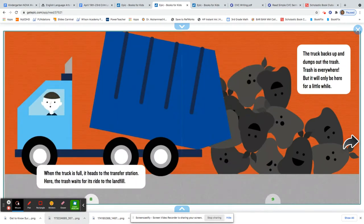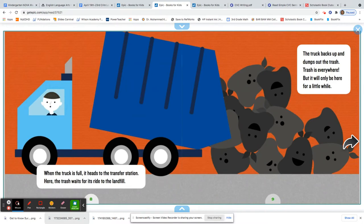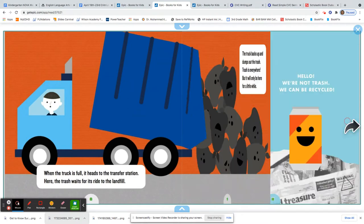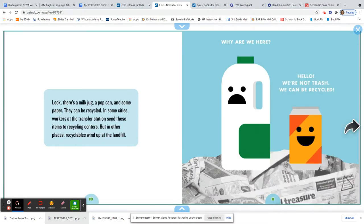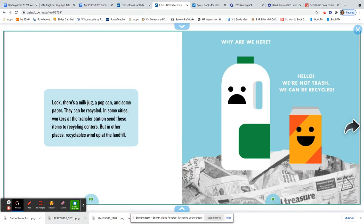Here, the trash waits for its ride to the landfill. The truck backs up and dumps out the trash. Trash is everywhere, but it will only be here for a little while. Look, there's a milk jug, a pop can, and some paper. Wait a minute. What do you know about milk jugs and paper? What could we do with those instead, boys and girls?